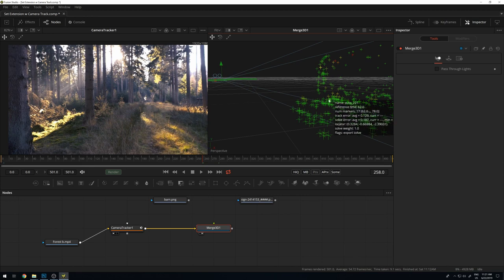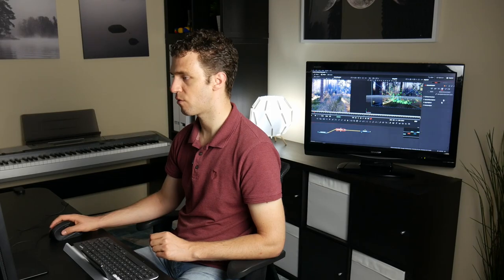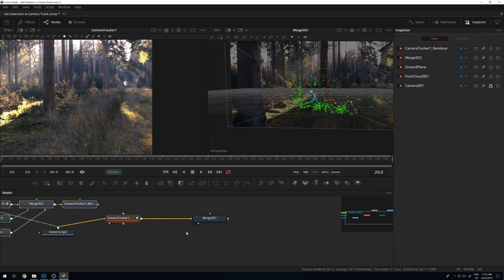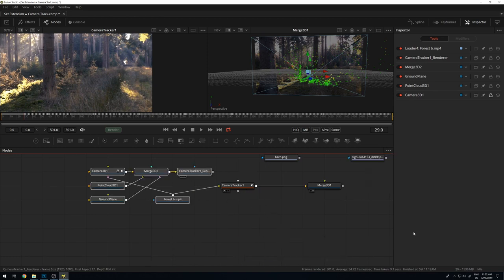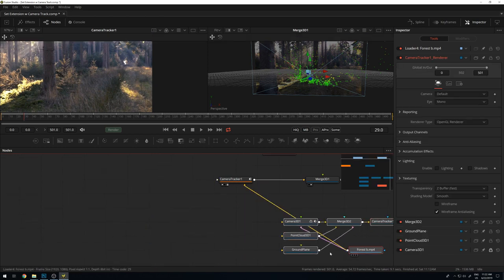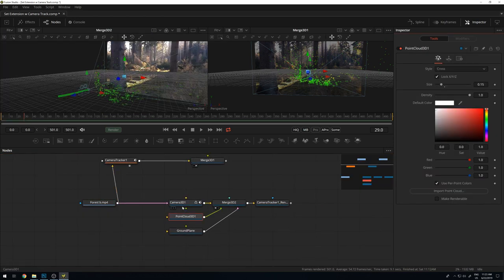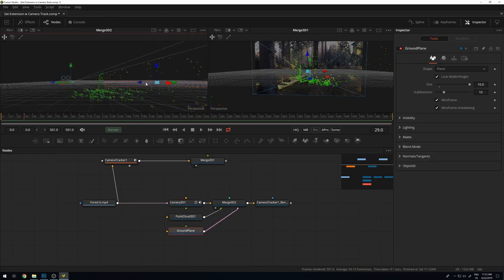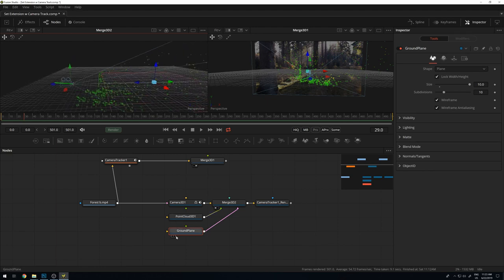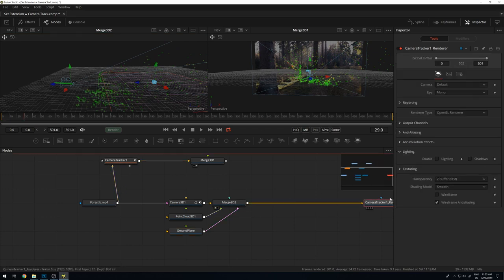This point cloud can later be used for reference when adding elements, and the camera can be used for the 3D scene. Once happy, go to the Export tab and click Export. This gives a few tools in the flow: a camera in 3D space, a point cloud, and a ground plane which was inserted in a default position and can be adjusted. There's also a renderer automatically added at the end, and the image projected into the scene for orientation.